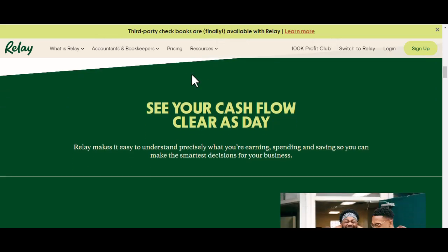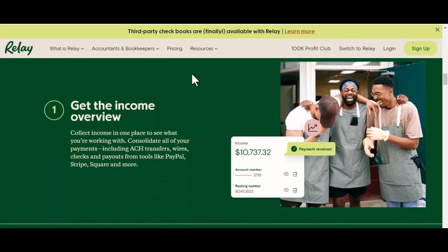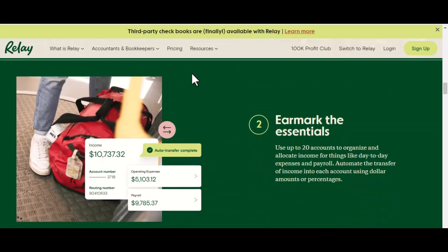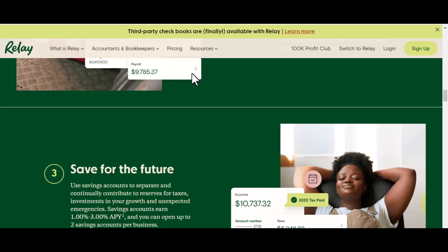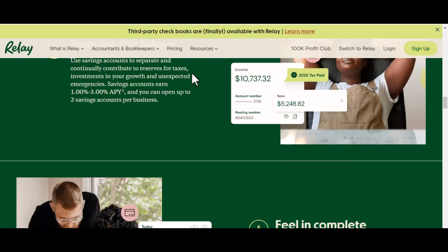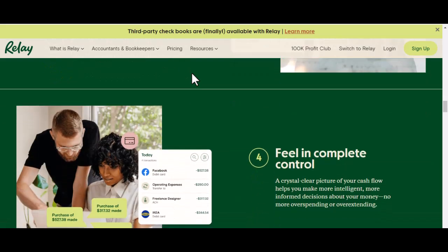Select your preferred deposit method — you'll likely have options like 'Add Funds' or 'Deposit Check.' Enter the deposit amount, specifying how much you want to deposit. Choose your funding source, which could be a linked bank account, credit card, or another financial instrument. Finally, confirm the deposit by reviewing the details. Once confirmed, the funds should be added to your Relay bank account within a few business days.